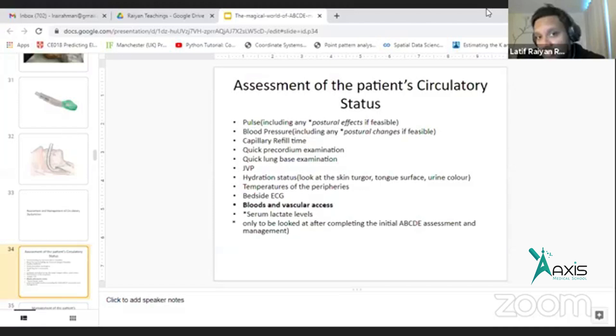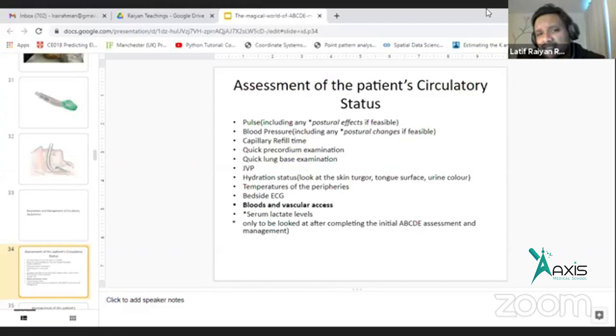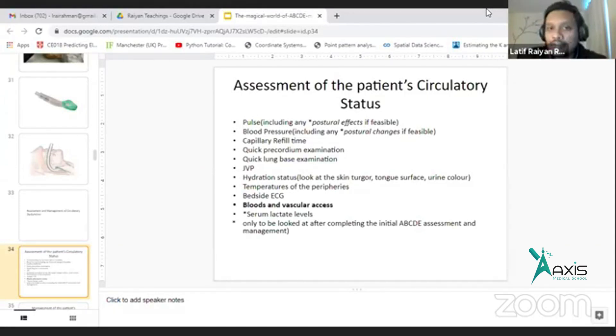The patient's volume status is very important. Every single doctor should be able to decide whether the patient is dehydrated or overloaded.